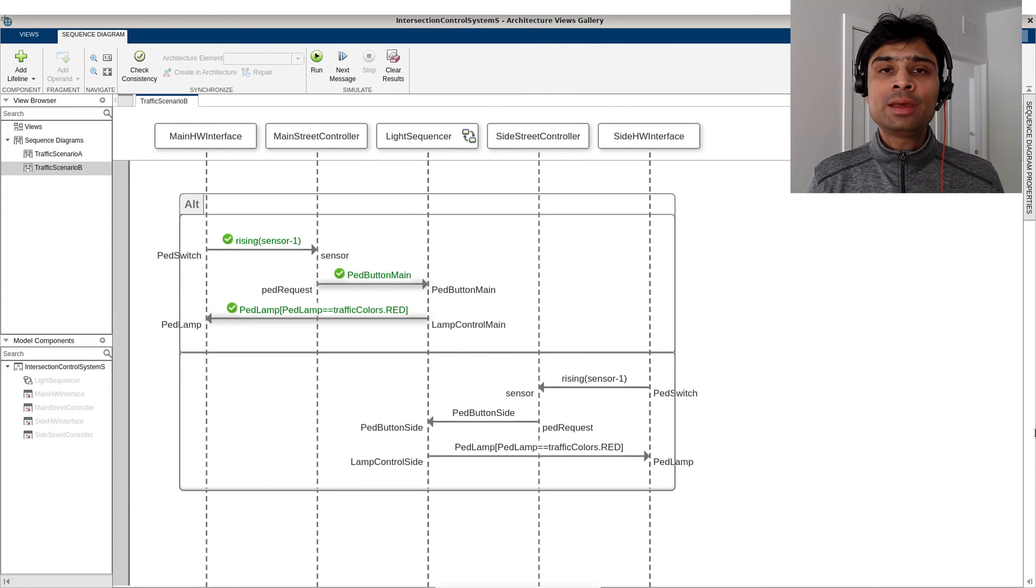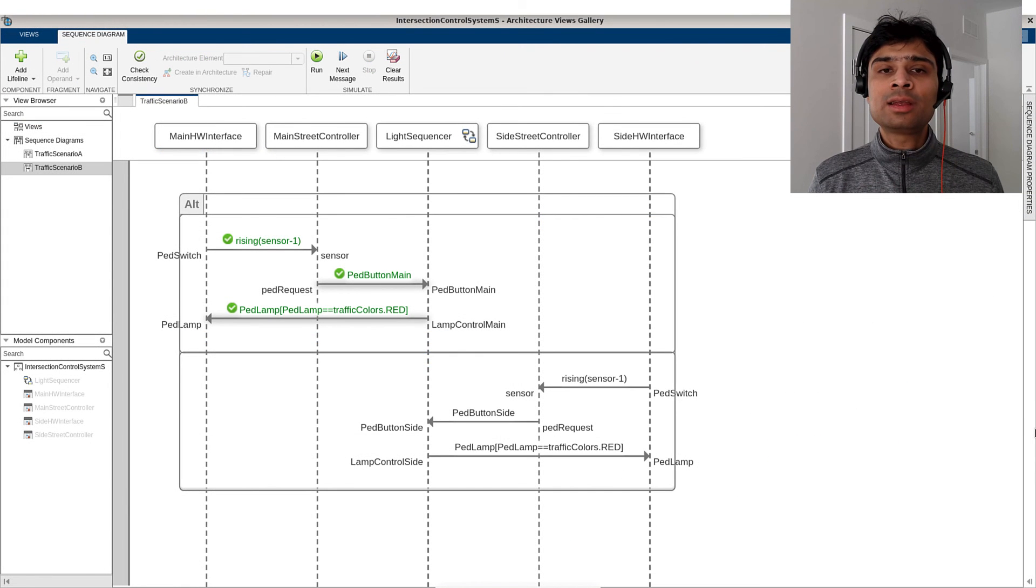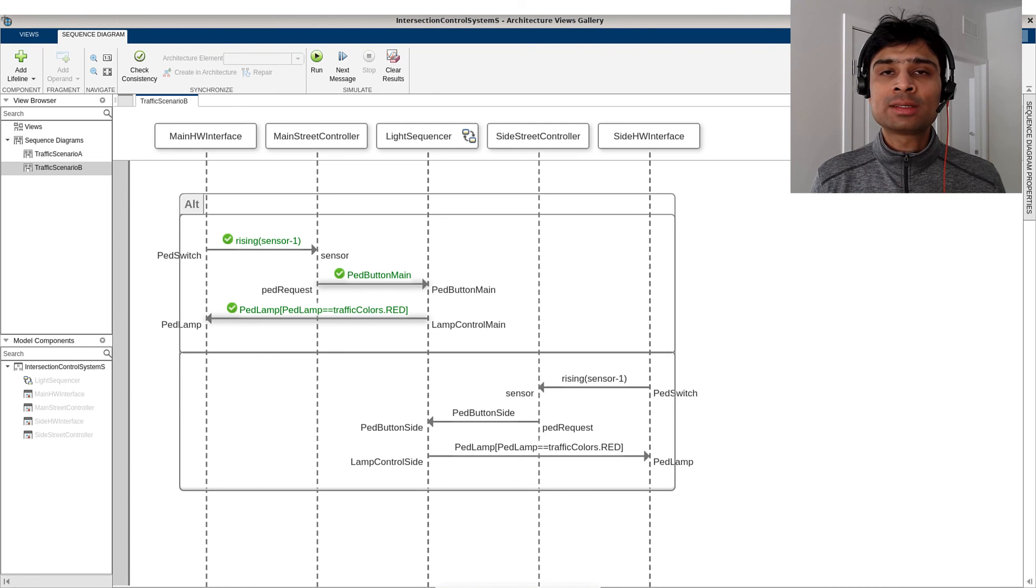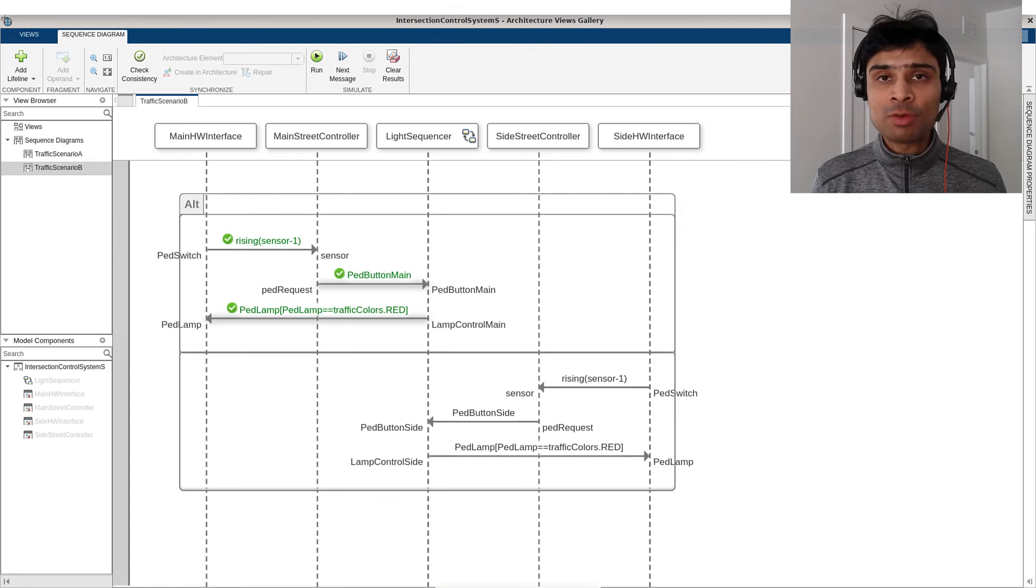In summary, we've seen how a systems engineer can describe and validate scenarios between various components in their architecture model using sequence diagrams. Thank you for watching.